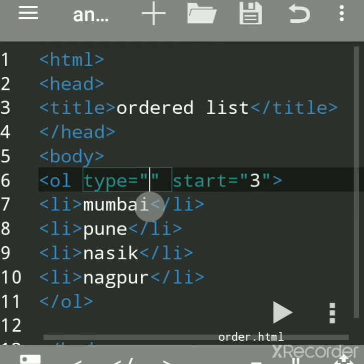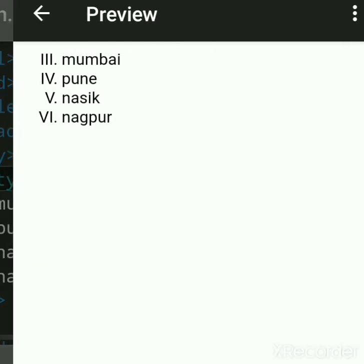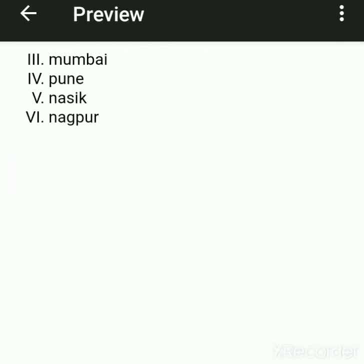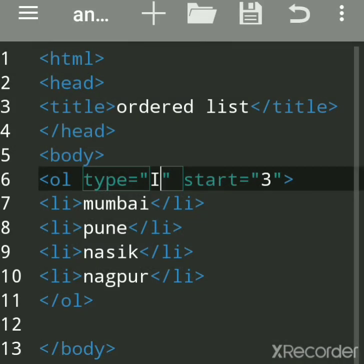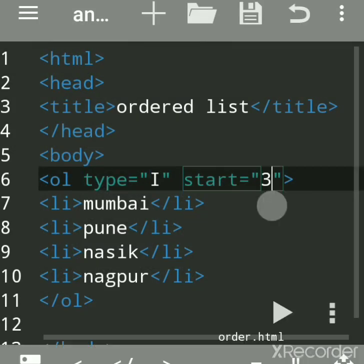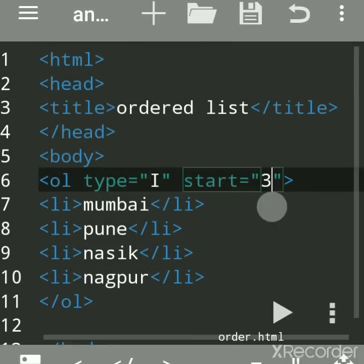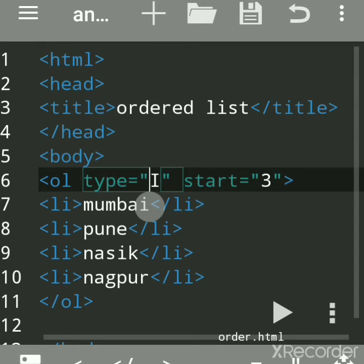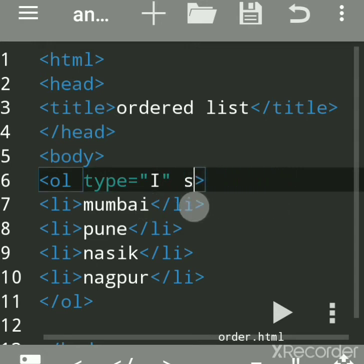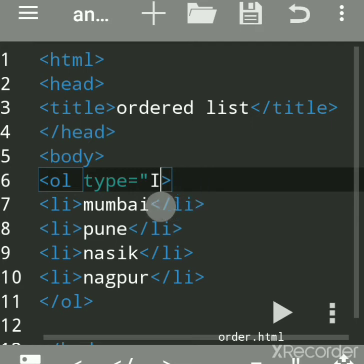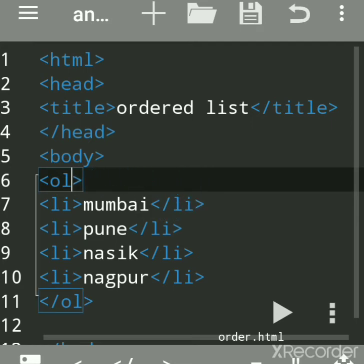So to summarize: the type attribute is used when you want to change the format of the list (numbers, alphabetical, or Roman). The start attribute is used when you want the list to begin with a number or letter other than the default first one.